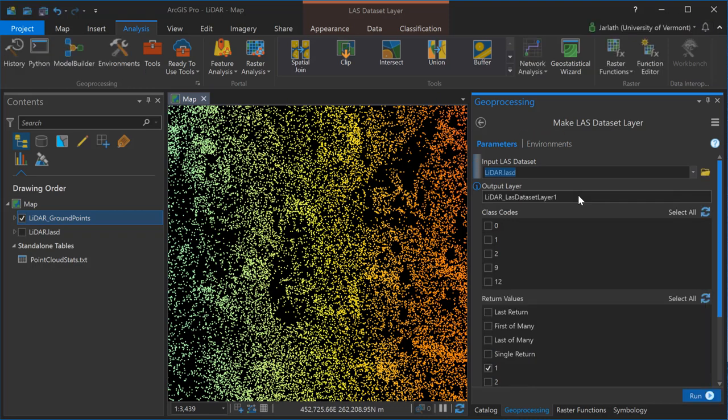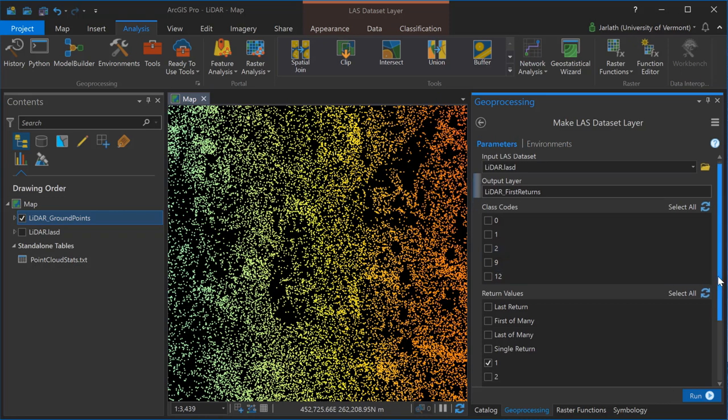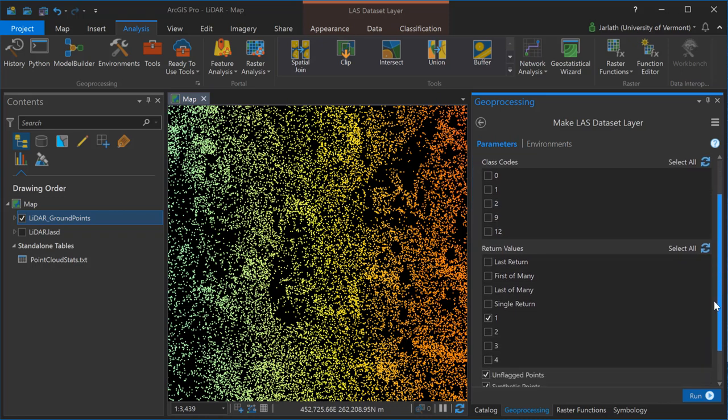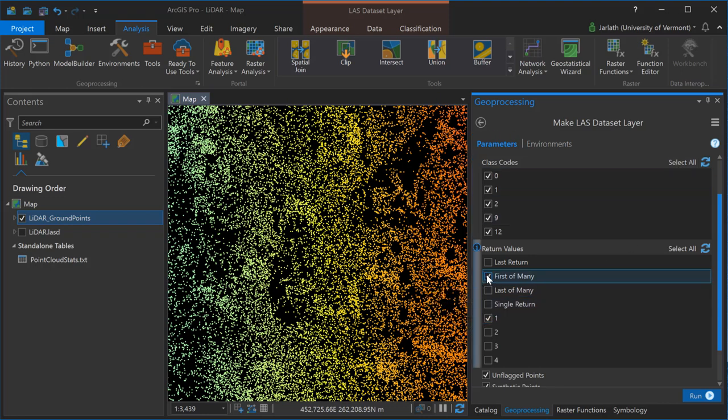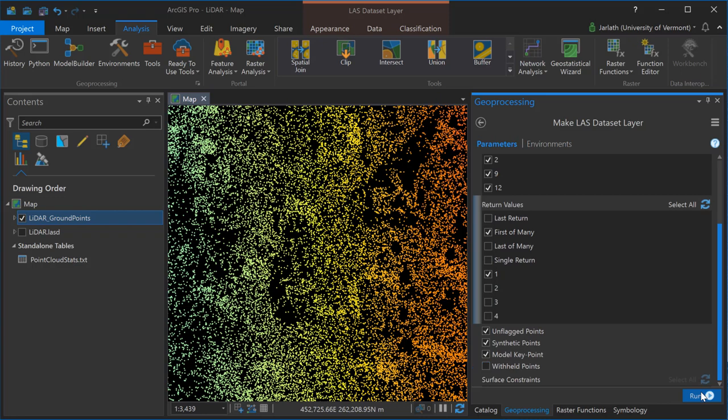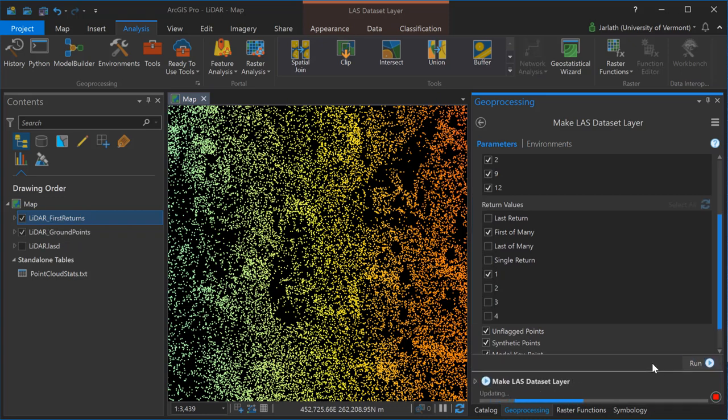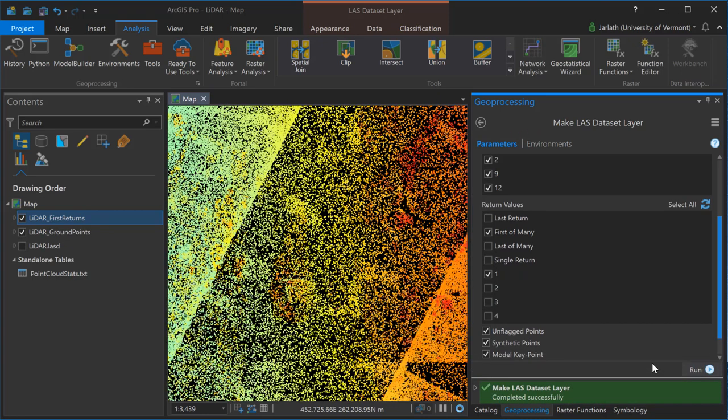I'm now creating a second LAS dataset layer, this time for those points their first returns, either first of many or standalone first returns, but they can have any class code for their classification value. When I generate my raster datasets from these point clouds I'll use the ground points layer to generate a DEM or digital elevation model representing the bare earth topographic surface and then I'll use the first return layer to generate a DSM or digital surface model, a raster representation of the true 3D surface of all features including buildings and trees which wouldn't exist in the ground point classification and hence wouldn't be present in the DEM.